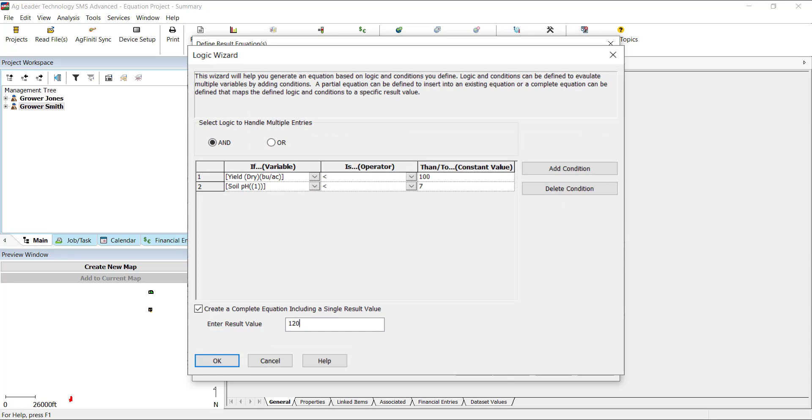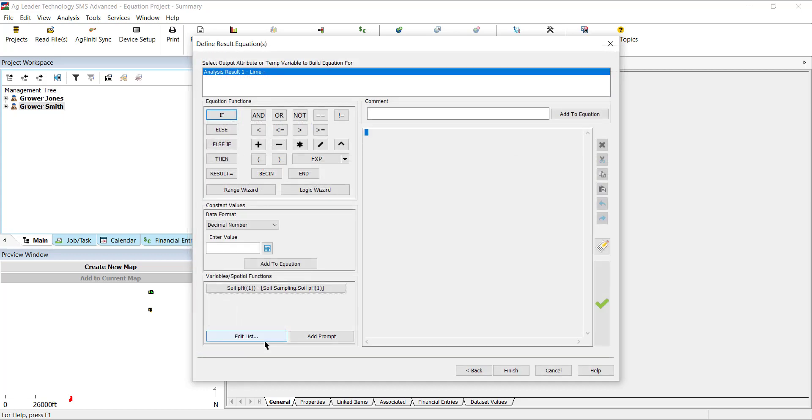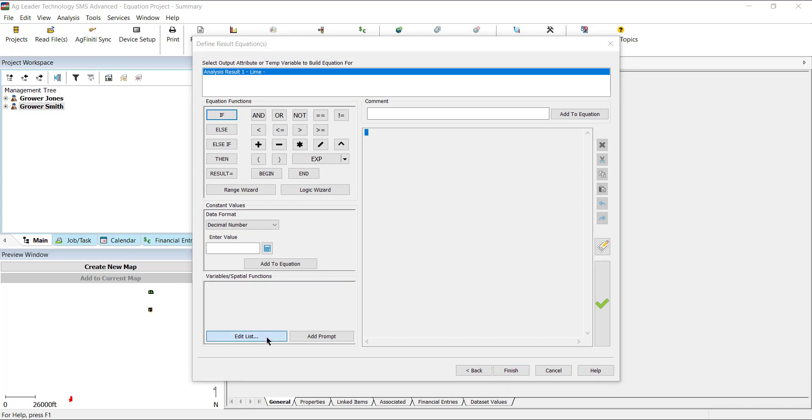The logic wizard helps build an equation using and or statements. An example of using the logic wizard would be if the yield was less than 100 bushels per acre and soil pH was less than 7, then we want the result to be 120 pounds per acre. The constant values area is used to enter numbers into the equation. Simply type the value and click Add to Equation.